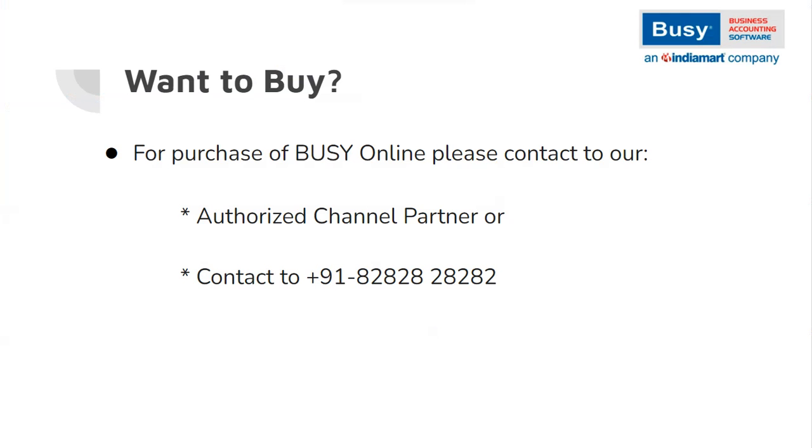To purchase Busy Online, get in touch with your nearest channel partner or call us at +91-82828 28282.